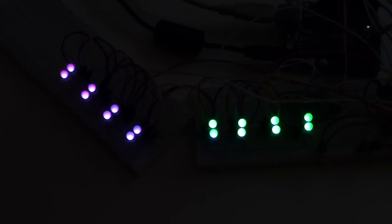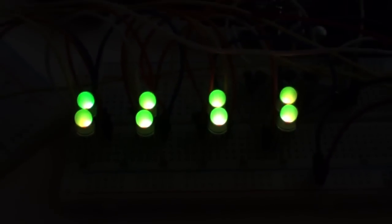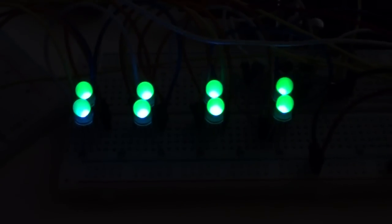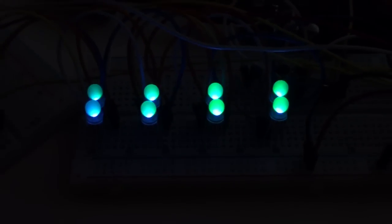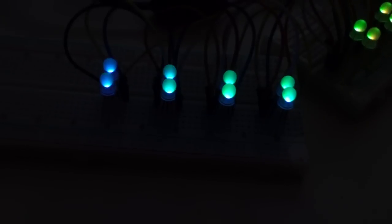If you weren't able to see the colors before, I just changed a setting in my camera, so you should be able to see it more clearly now how the LEDs are changing. Over here too. So once again, thank you for watching.